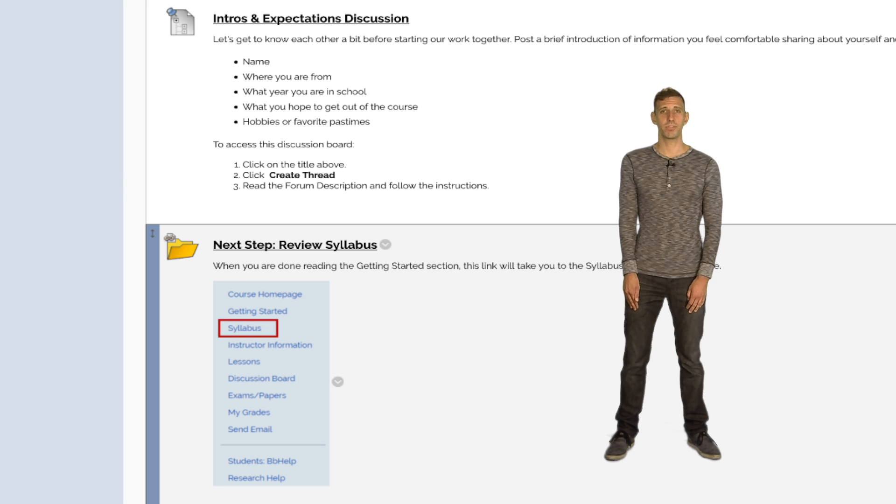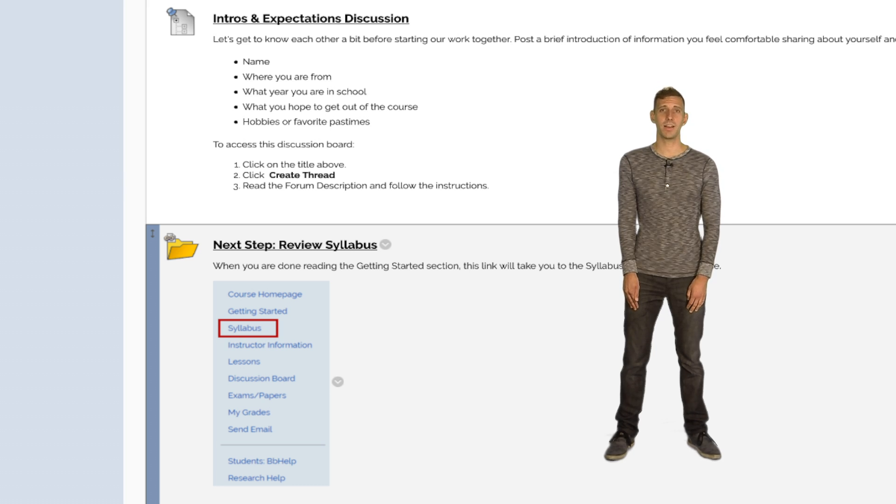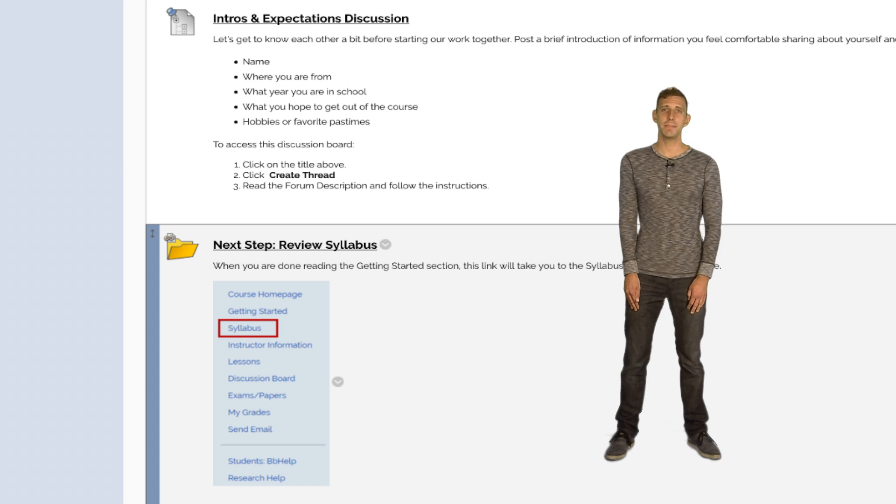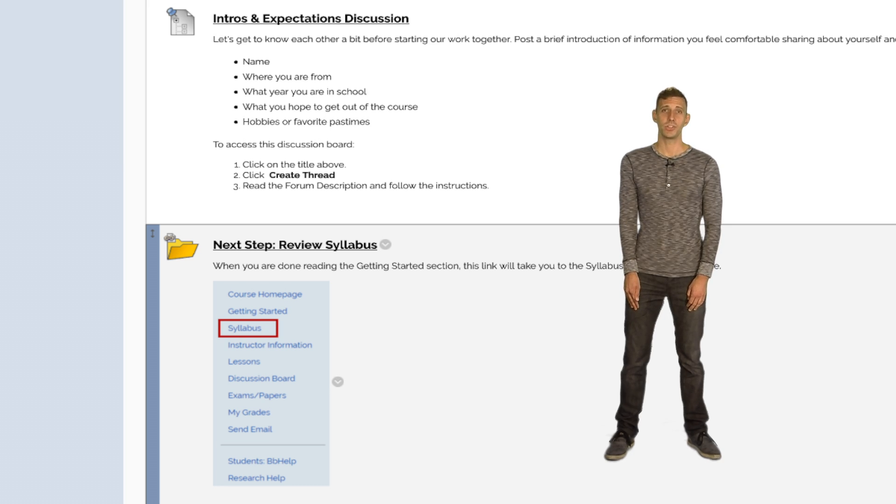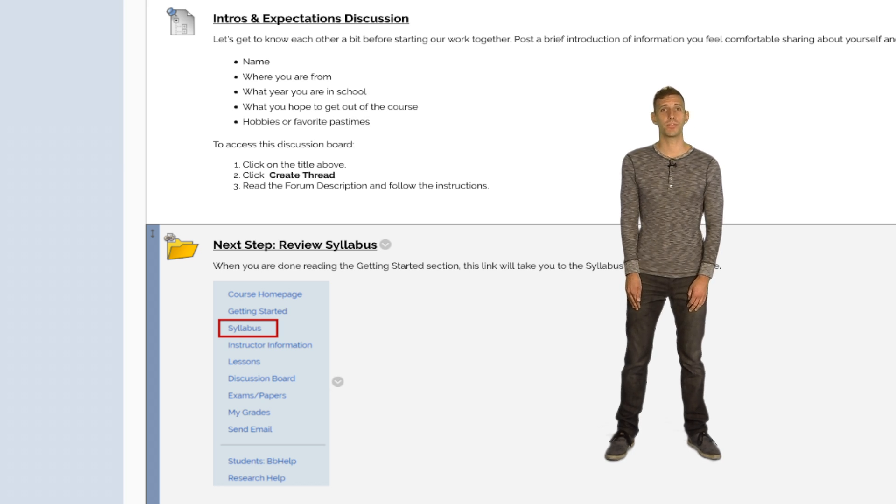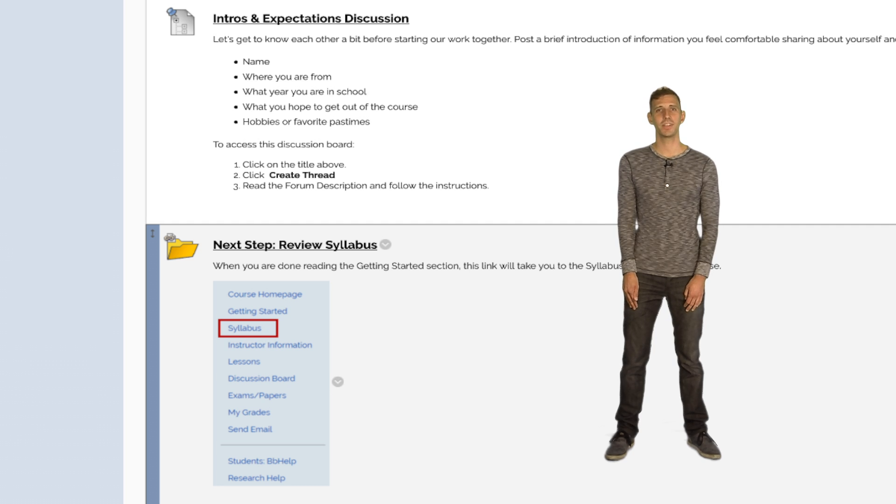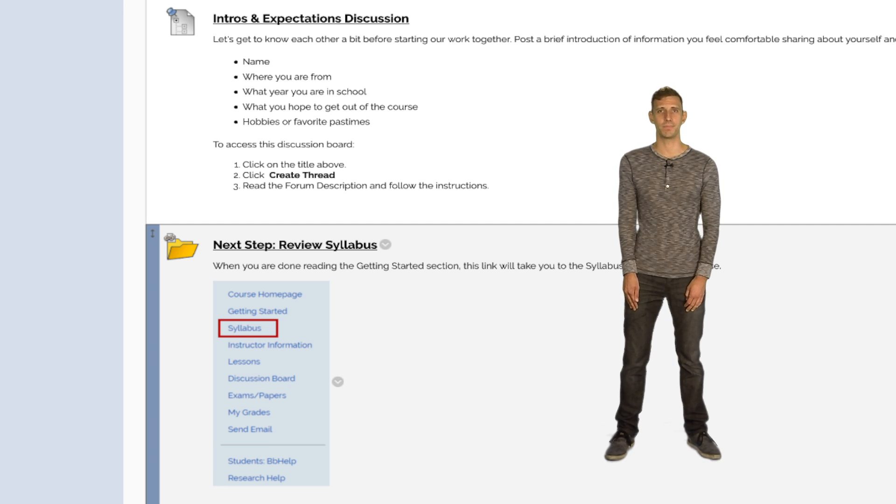The Instructor Information tab is a place to create a contact card for the instructor. While only your email address is highly recommended, you can also include your phone number, your office number, your picture, and even a brief bio.